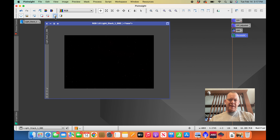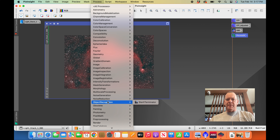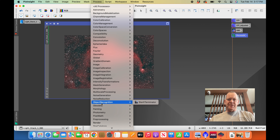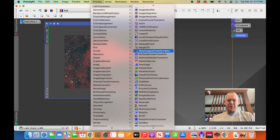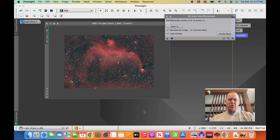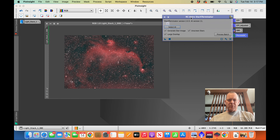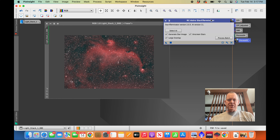Now, I have not yet stretched the image, and I like to run Star Exterminator by RC Astro before stretching. You can find it under Processes in Object Recognition or under All Processes. I'm going to run that now and separate the stars before the image is stretched — that'll take just a few minutes.